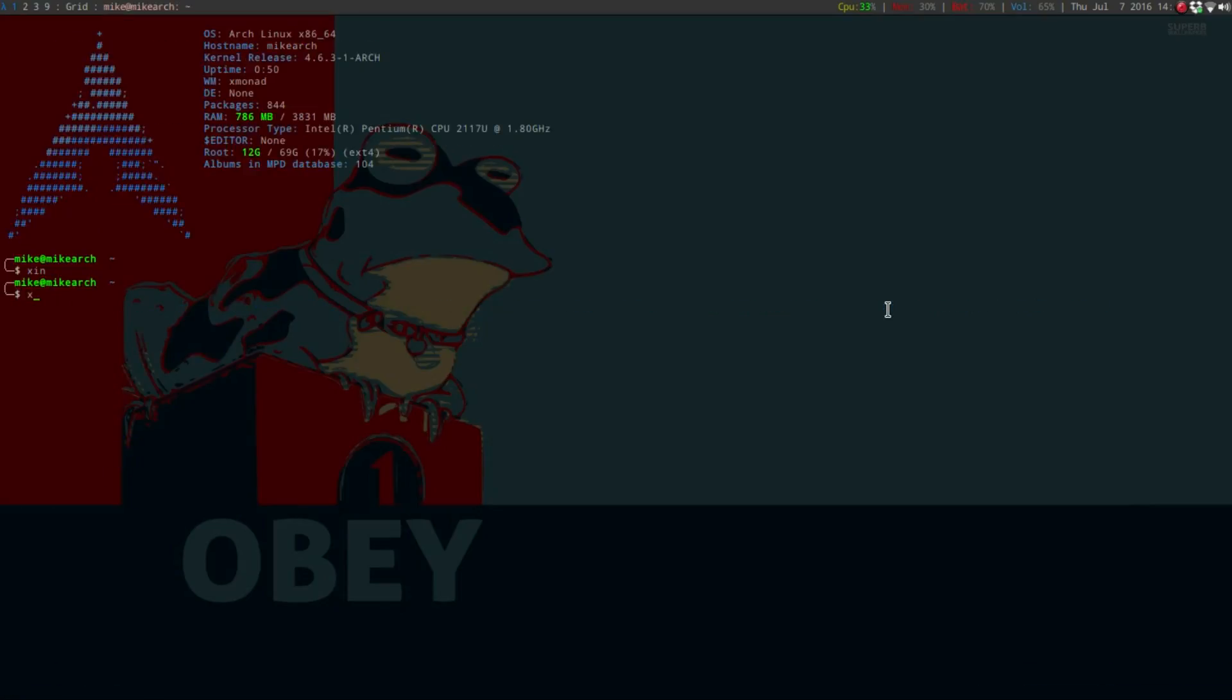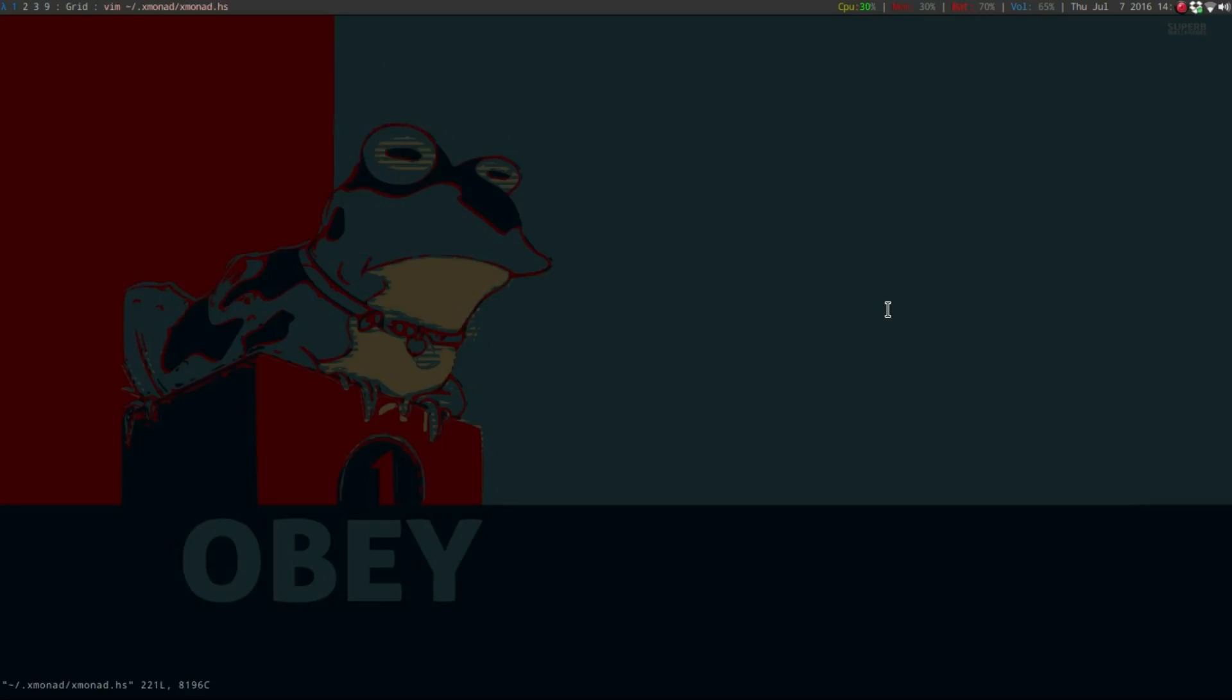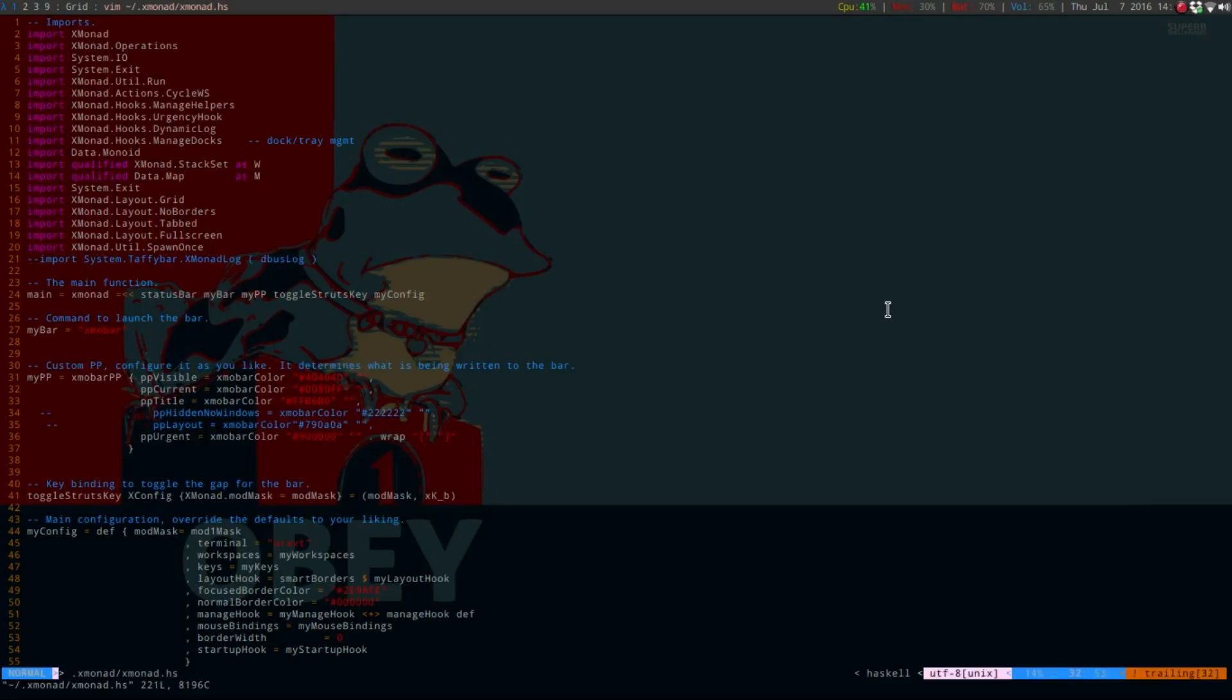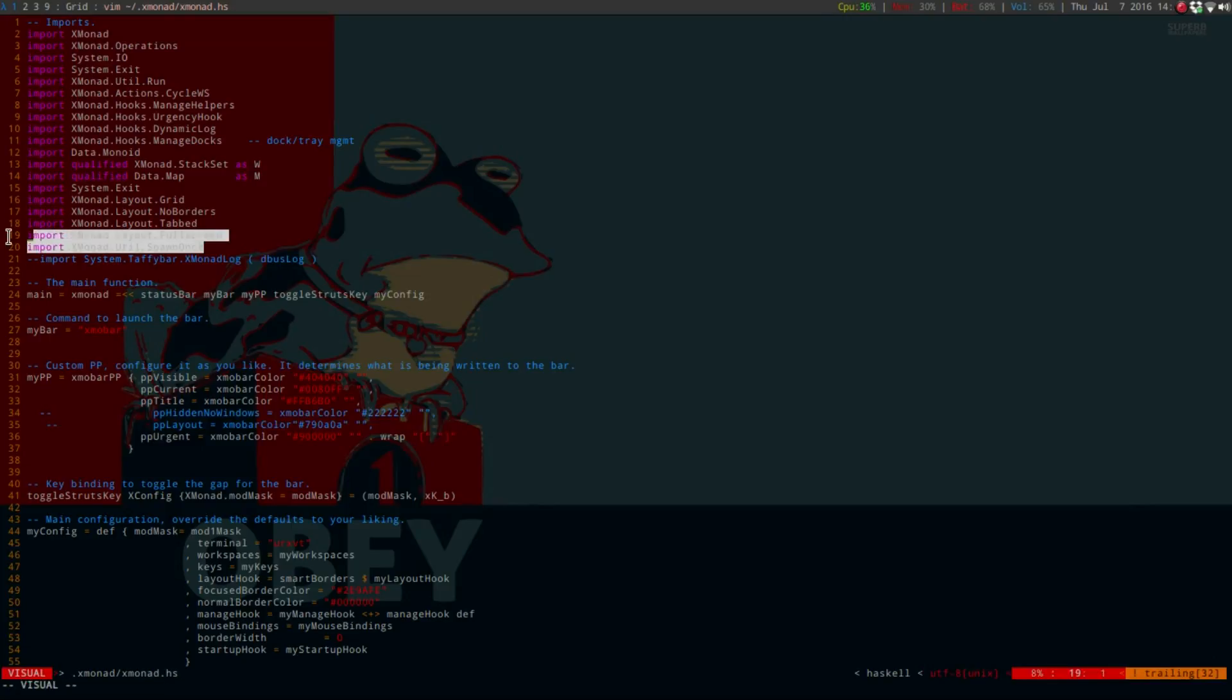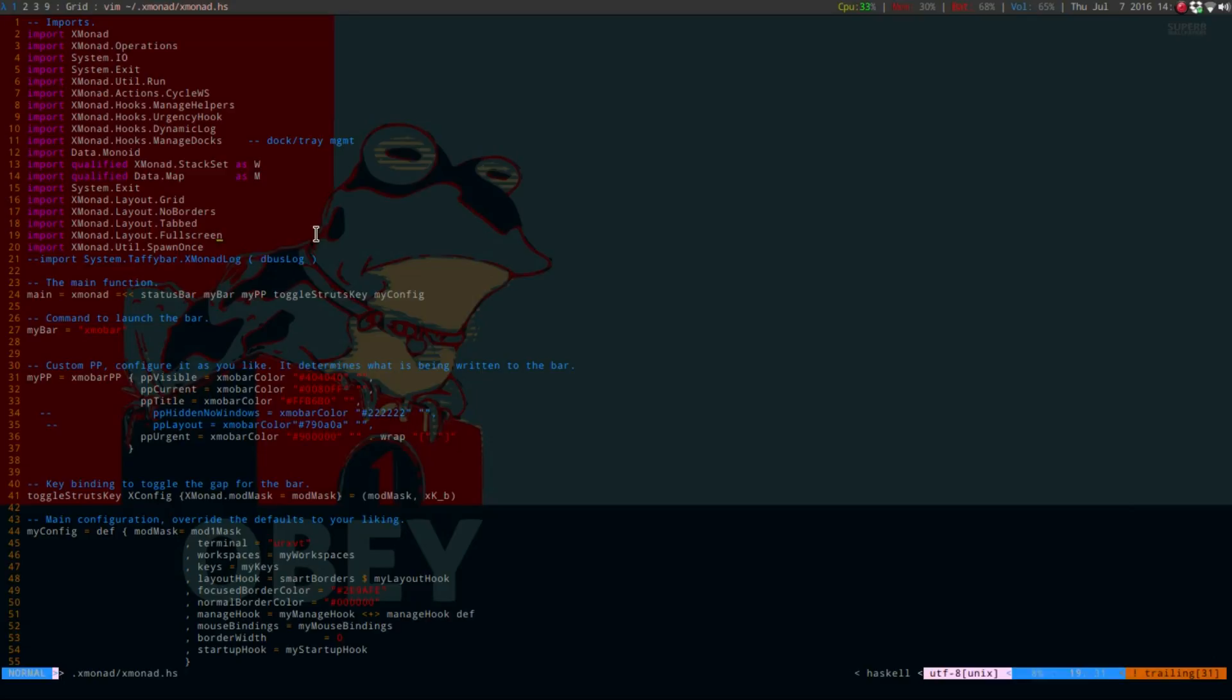Let's go into our main configuration file, which is in the hidden folder Xmonad, and then it's your Xmonad.hs. You will need to import one thing here, and that is the spawn once. It's import.xmonad.util.spawn once by capitalized S and O.